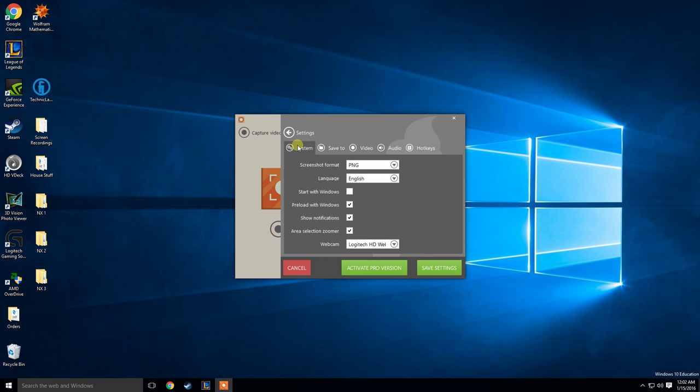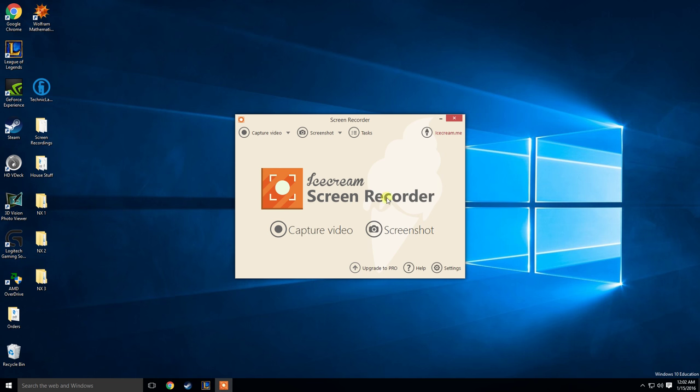I think that's pretty much it. It's like I said, very simple. That's what I'm using right now. I'm satisfied for no cost at all.